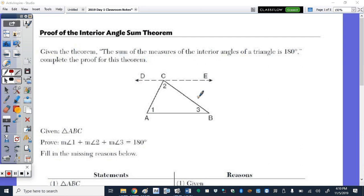To start today's notes, we're going to prove the interior angle sum theorem, which is stated down below. The theorem states that the sum of the measures of the interior angles of a triangle is 180 degrees. We need to complete the proof for this theorem.